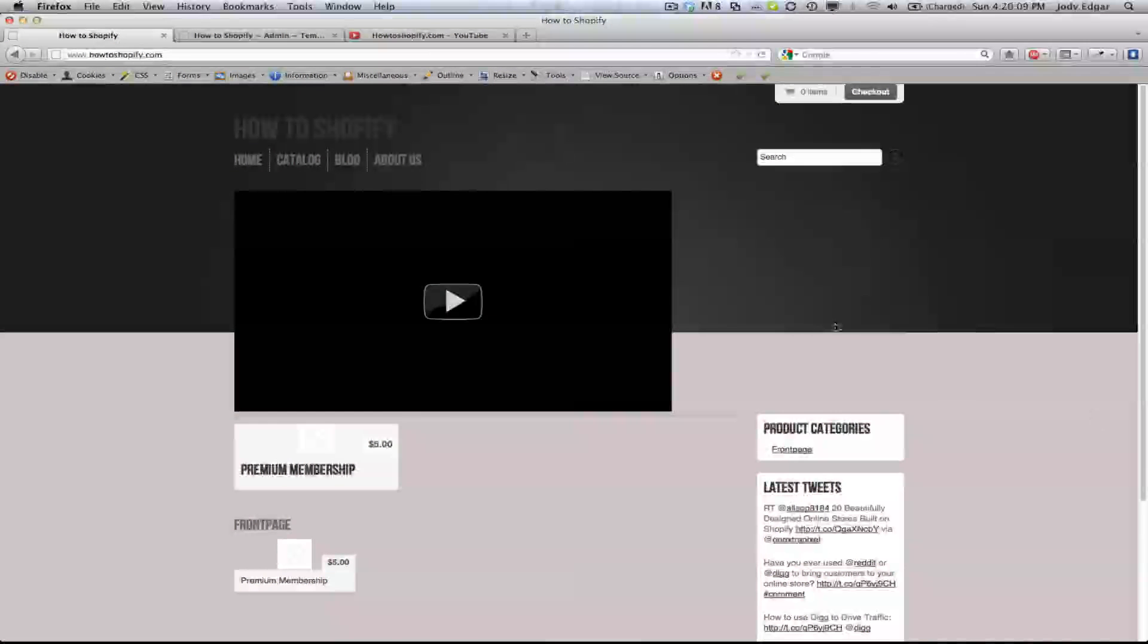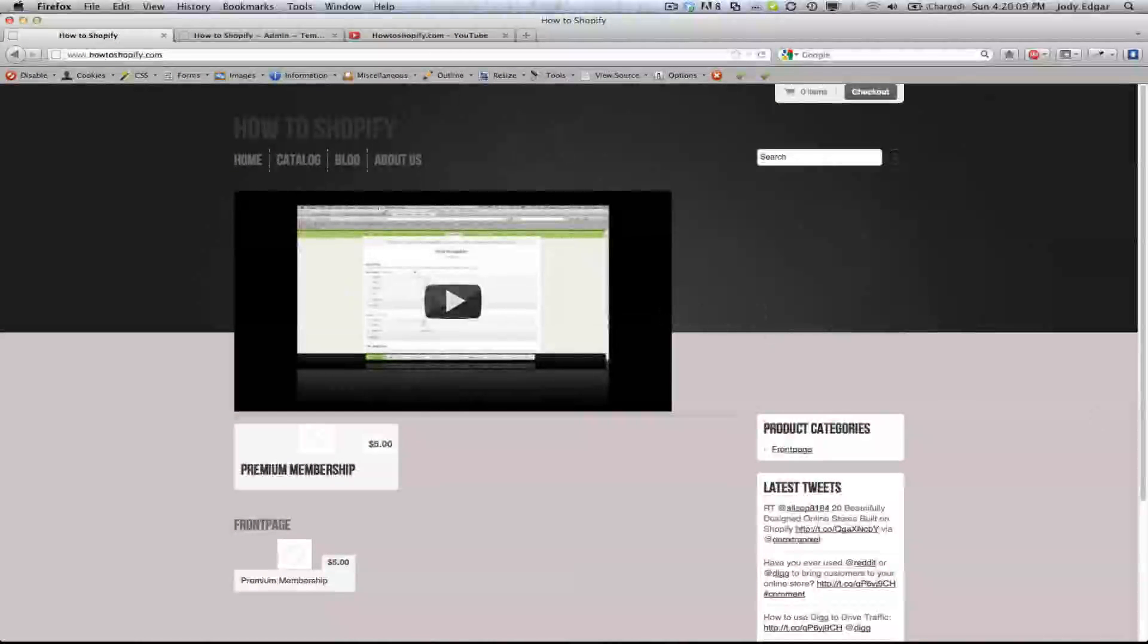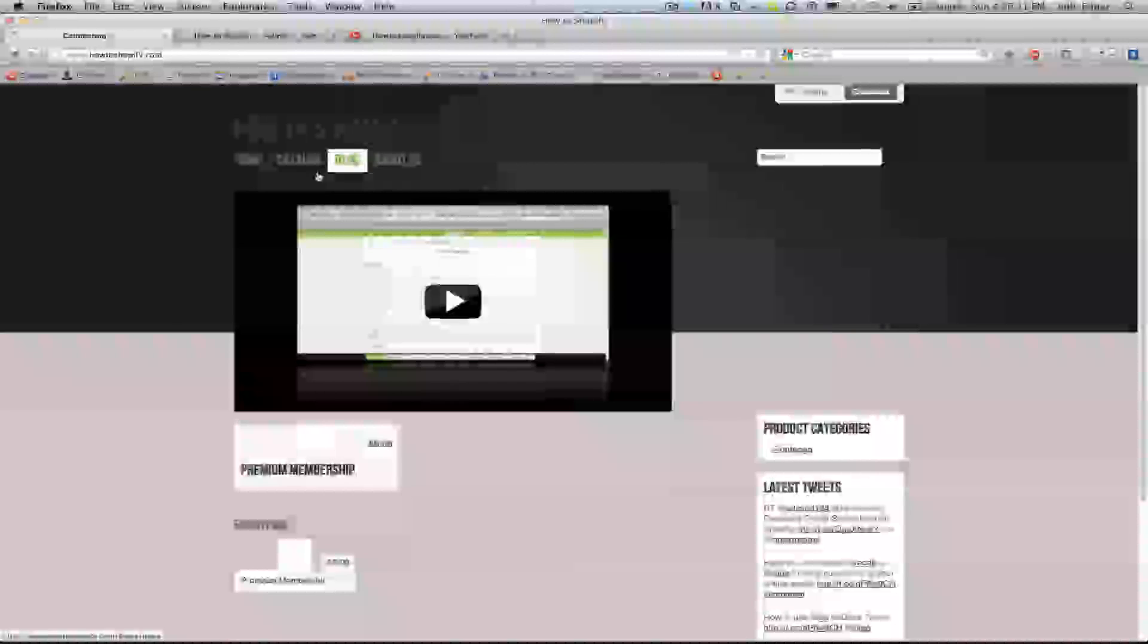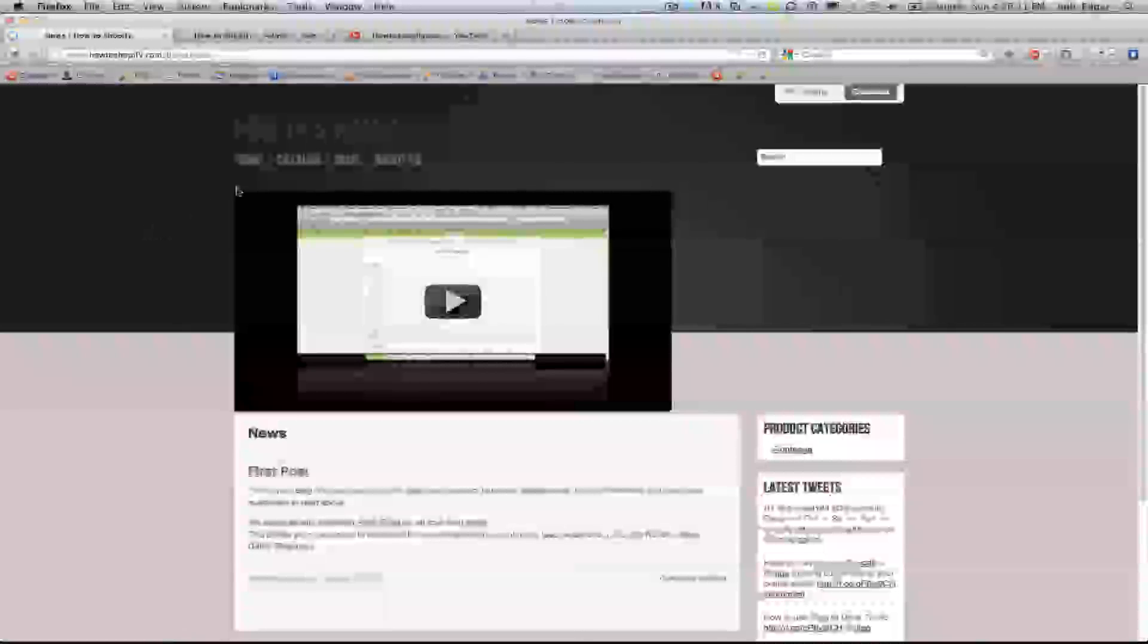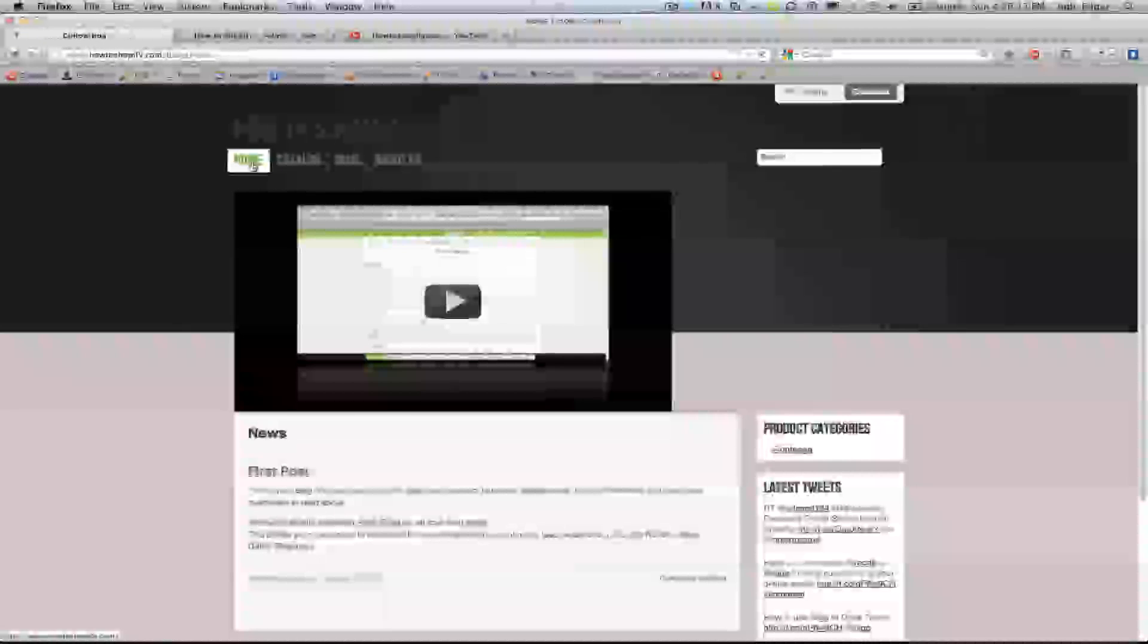So wait for that to save and then we'll go back over here and refresh our page. And we can see our video is on the home page, but we can also see if we go to blog, it's also on the blog page, which is not what we want.